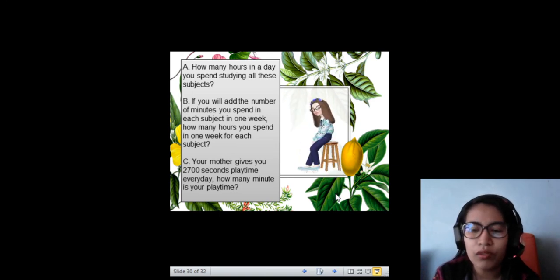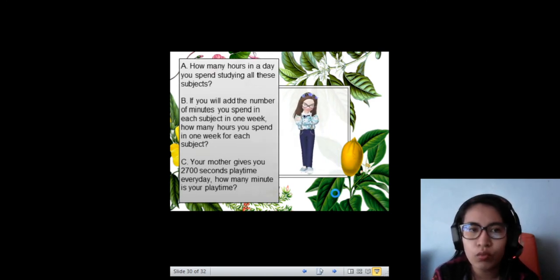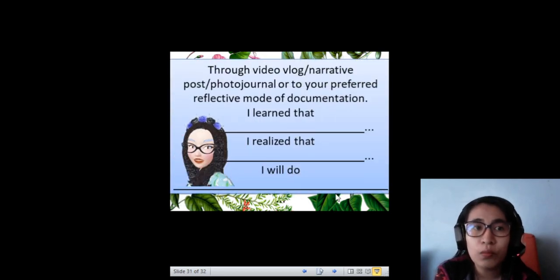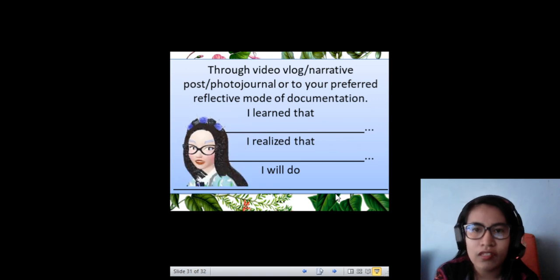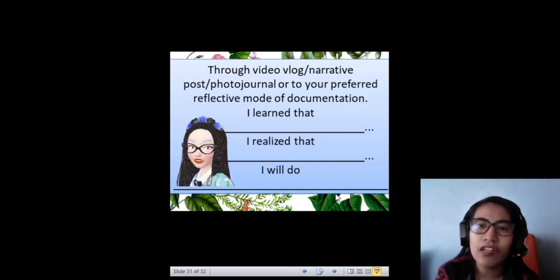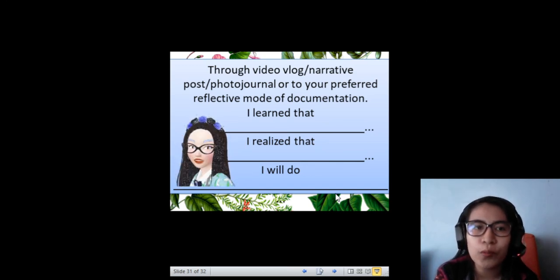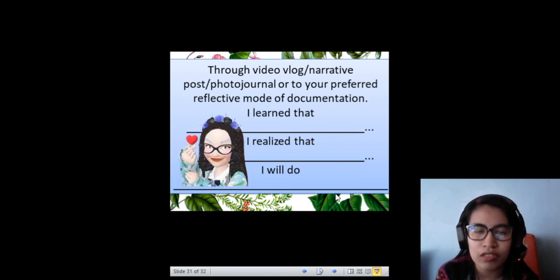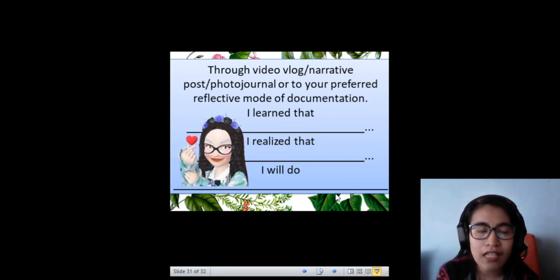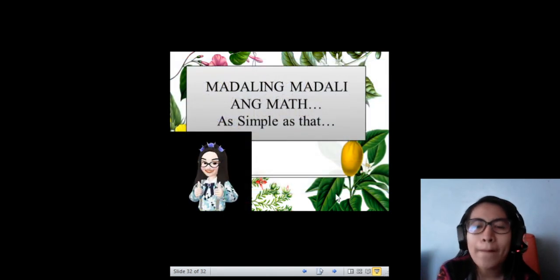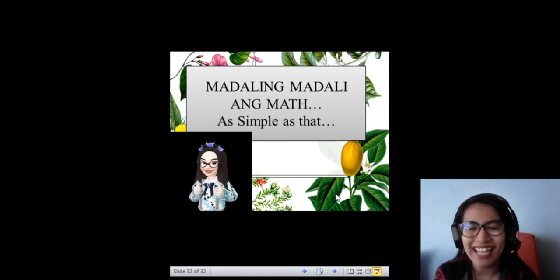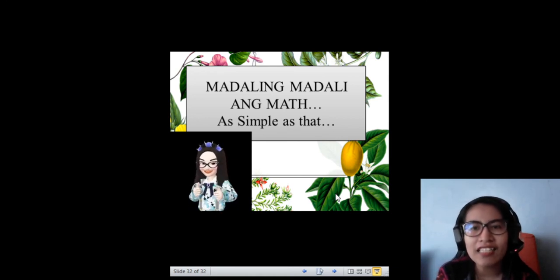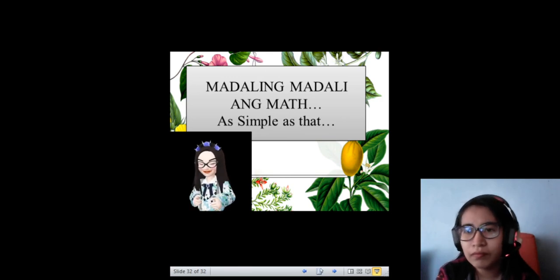Since that's the last task, you need to make a reflection. You can choose whatever kind of reflection — video blog, narrative post, photo journal, or your preferred reflective mode of documentation. Just don't forget to state these three statements: I learned that, I realized that, and I will do. Once again, I'm your teacher Maria Eliza N. Nunez, now signing off. Thank you.